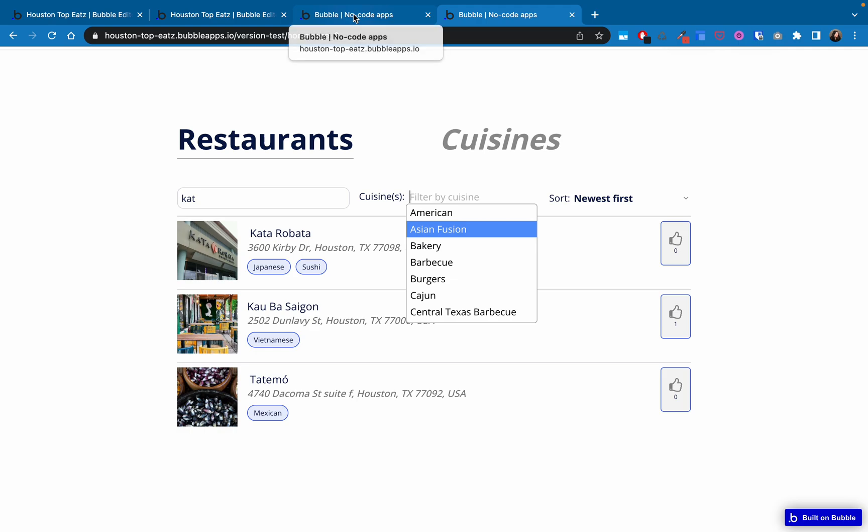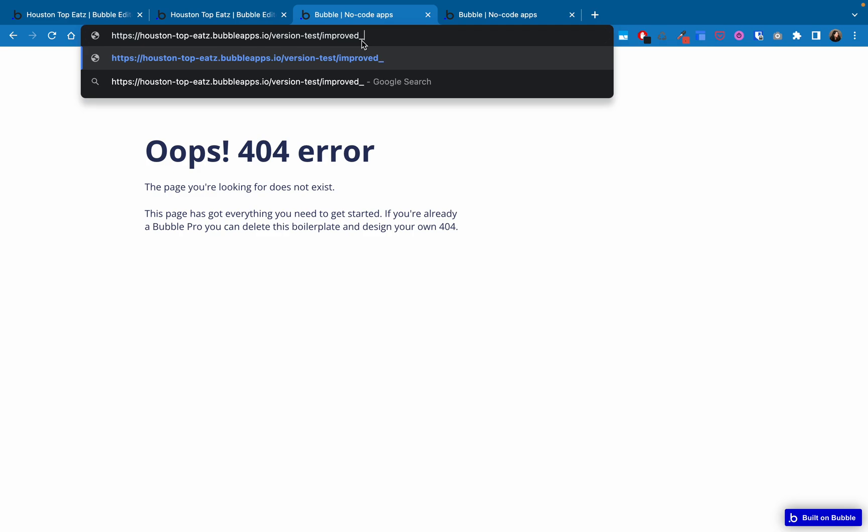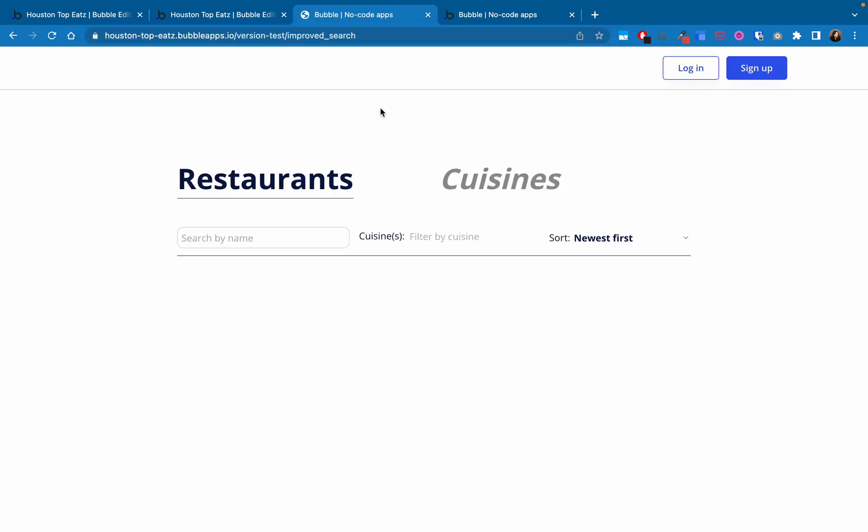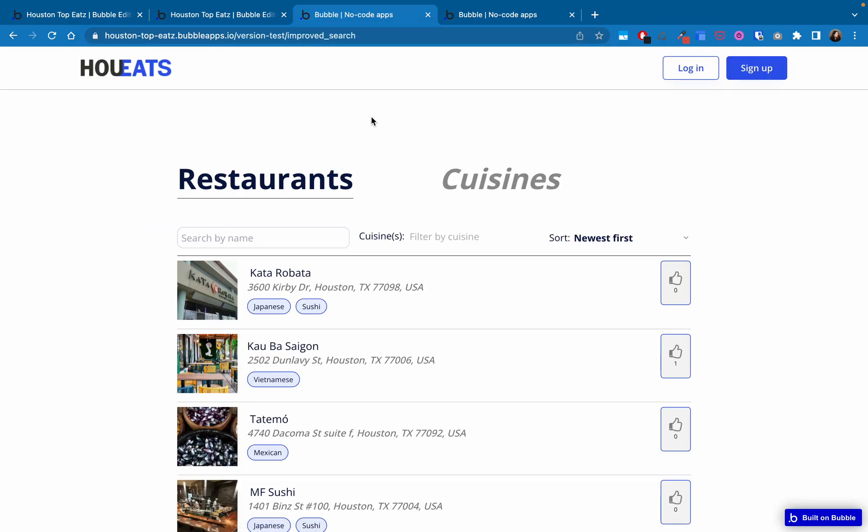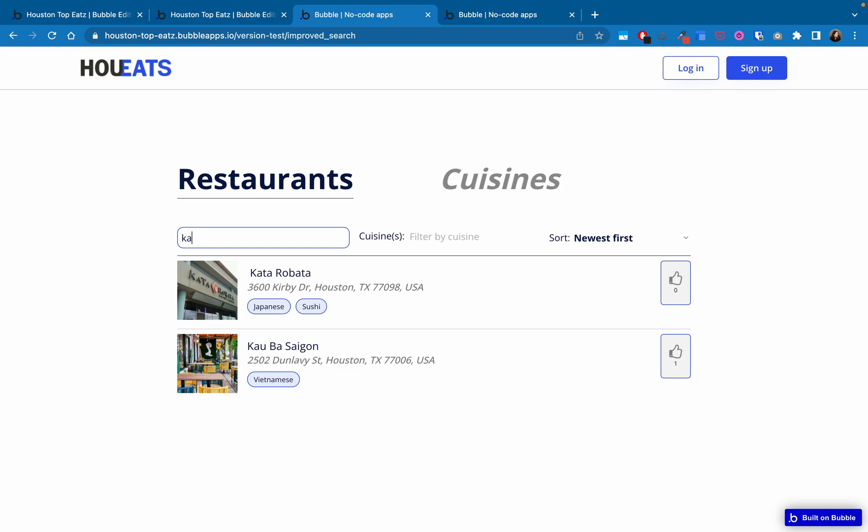So the improvement here is that, and this is now called improved search, improvement here is that now you actually do not have to click outside of the search box in order to execute search. If you noticed, it starts searching immediately. There's a slight delay as you continue to fill it in. That's because of the workflows firing. That's just a bubble speed thing. I can play around with the order a little bit and see if that improves it. I haven't really done a whole lot of optimization on that yet. But overall, I still think it's a better search experience.